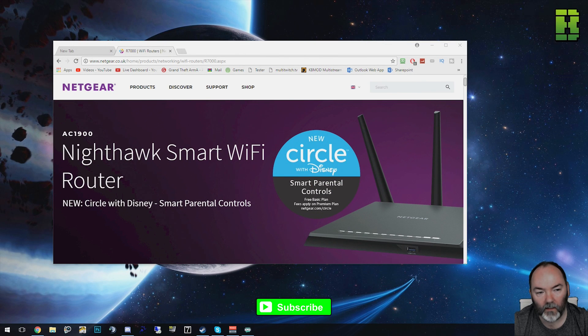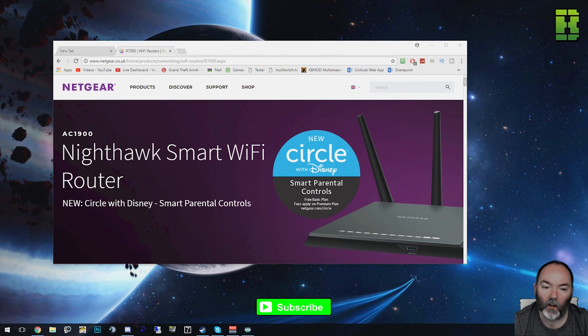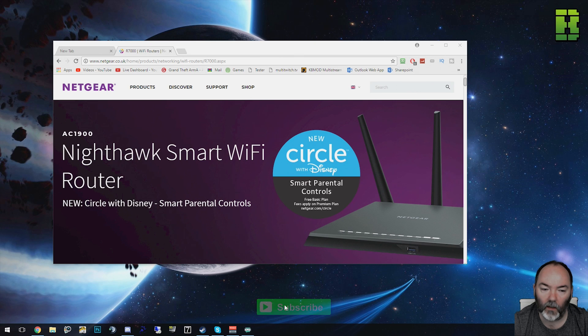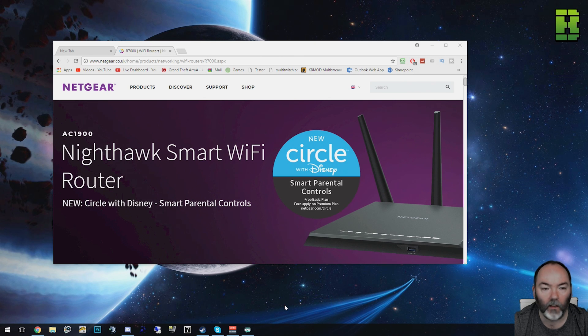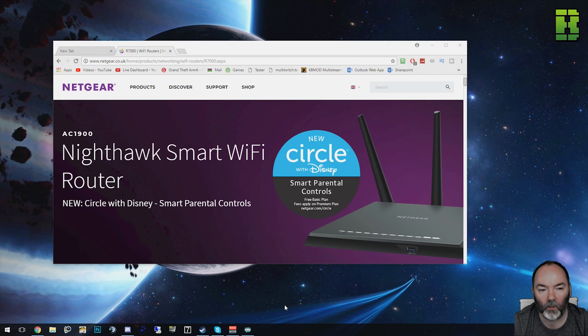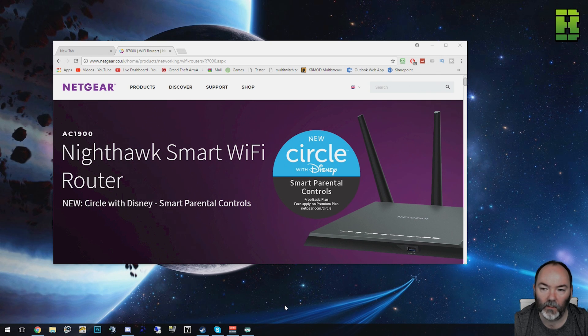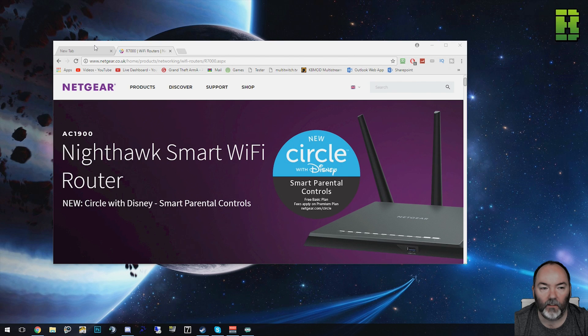Hi and welcome to another video. Today we're going to be showing you how to back up the R7000 Nighthawk from Netgear, which is a router that can have custom firmware put on it. Could be Advanced Tomato but could also use DD-WRT as well. Let's get into it.